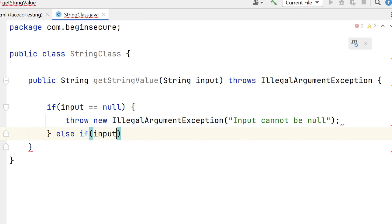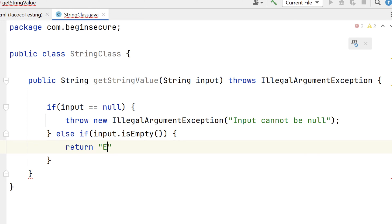Next, we'll check to see if the input is empty. If so, we'll return a string literal that reads empty string.